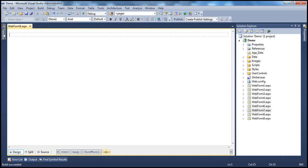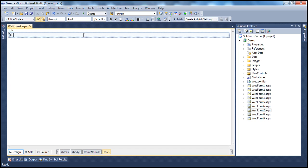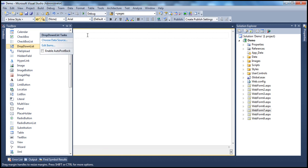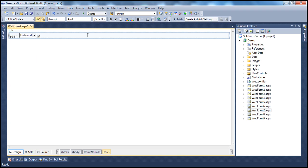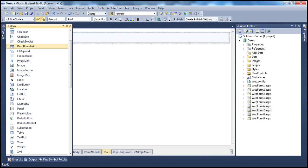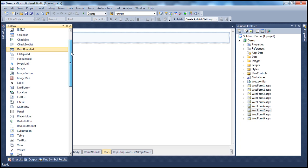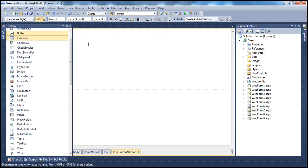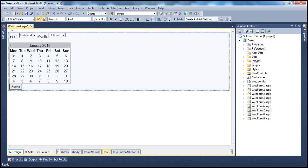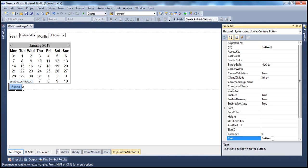I need a drop-down list control to display years, so I'm going to drag and drop a drop-down list control. Along the same lines, I'll add some static text for month and then a drop-down list control for months as well. Next, I'll drag and drop the calendar control itself, and then finally a button control. I'll change the text of the button control to 'Get Selected Date'.